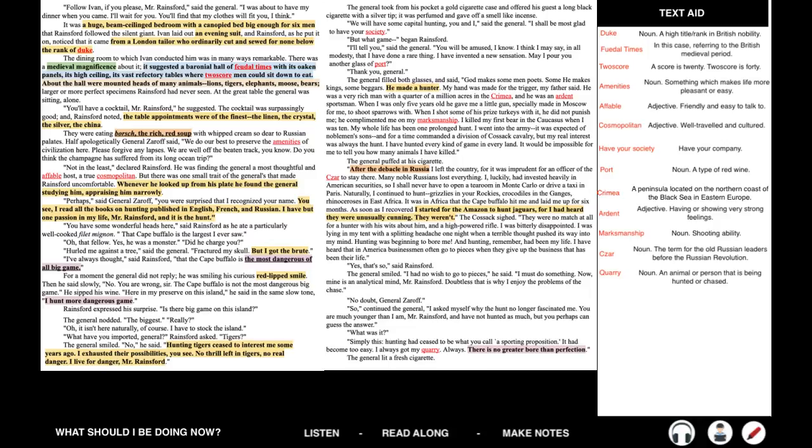You have some wonderful heads here, said Rainsford, as he ate particularly well-cooked filet mignon. That Cape buffalo is the largest I ever saw. Oh, that fellow. Yes, he was a monster. Did he charge you? Hurled me against a tree, said the general. Fractured my skull. But I got the brute. I've always thought, said Rainsford, that the Cape buffalo is the most dangerous of all big game. For a moment, the general did not reply. He was smiling his curious red-lipped smile. Then he said slowly, No. You are wrong, sir. The Cape buffalo is not the most dangerous big game. He sipped his wine.